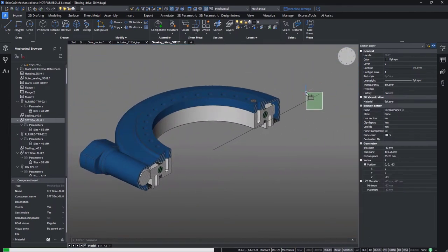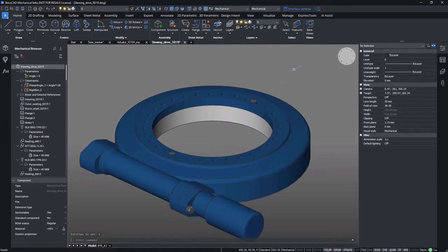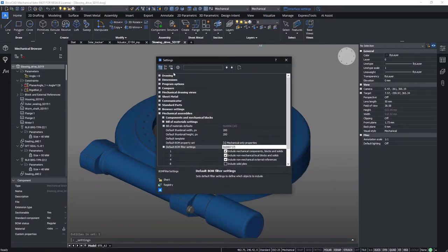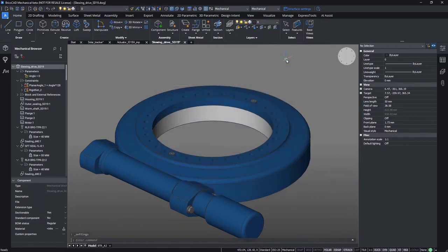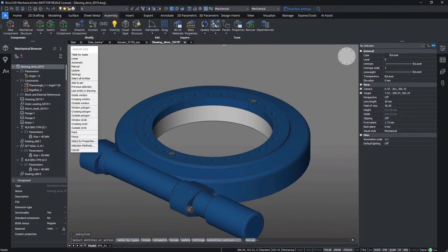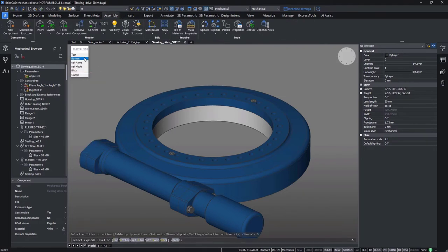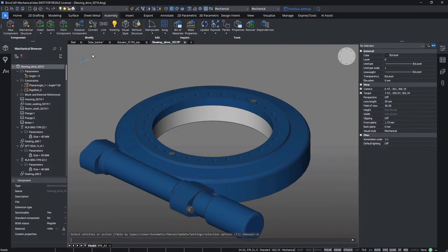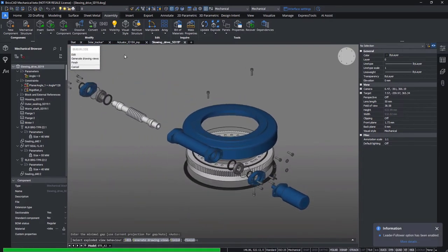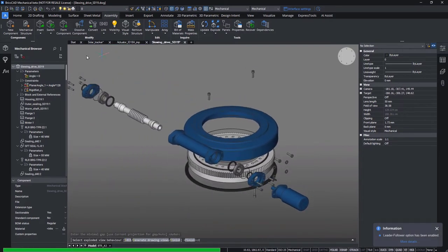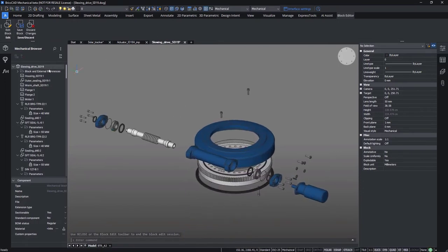With a high density of parts, creating exploded views manually in a useful order might be a time-consuming and an error-prone task. But in BricsCAD that all can be generated automatically. Let's activate the setup for the automatic explode feature and execute it. Here we go, we generated our exploded view instantly.